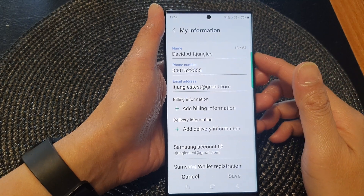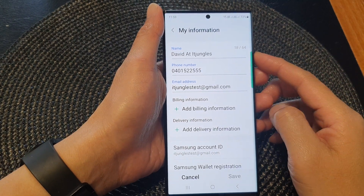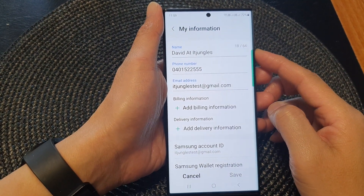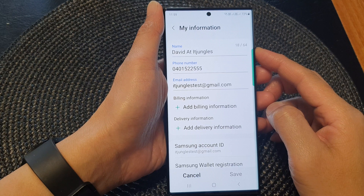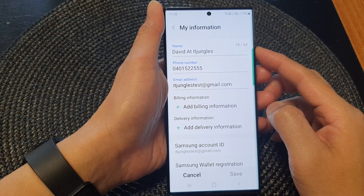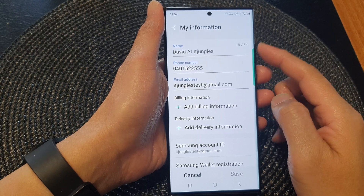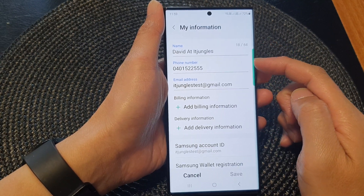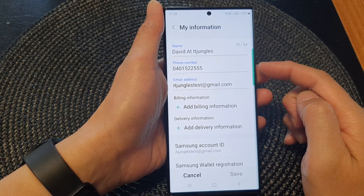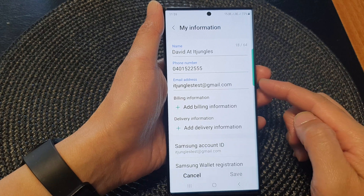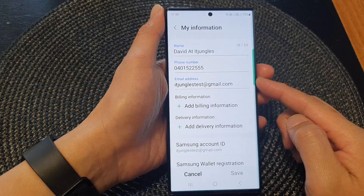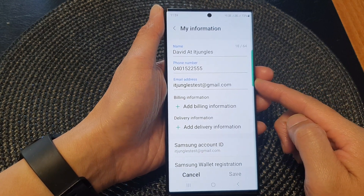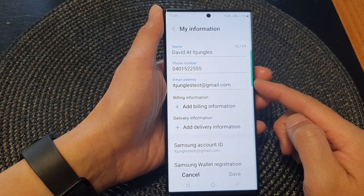Hey guys, in this video we're going to take a look at how you can change Samsung Wallet my information — name, phone number, and email address — on the Samsung Galaxy S23 series.